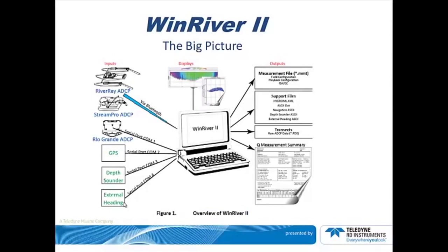The ISM Compass is TRDI's designed and manufactured compass. It is found in newer River Rays and all Stream Pros that have the optional compass installed.